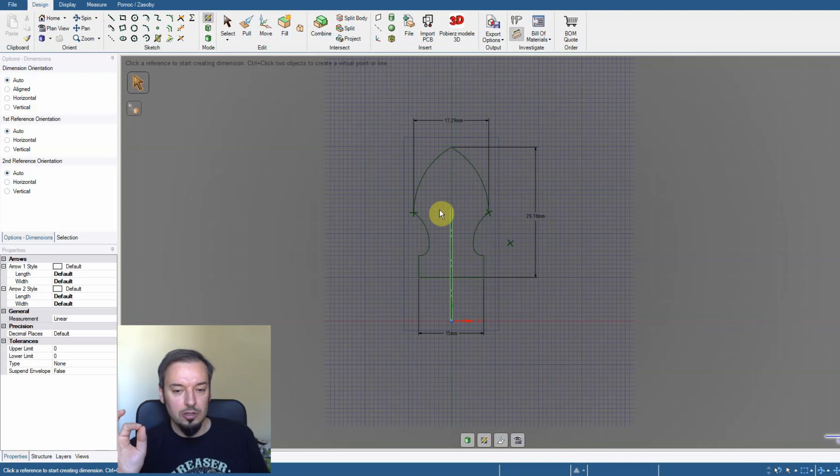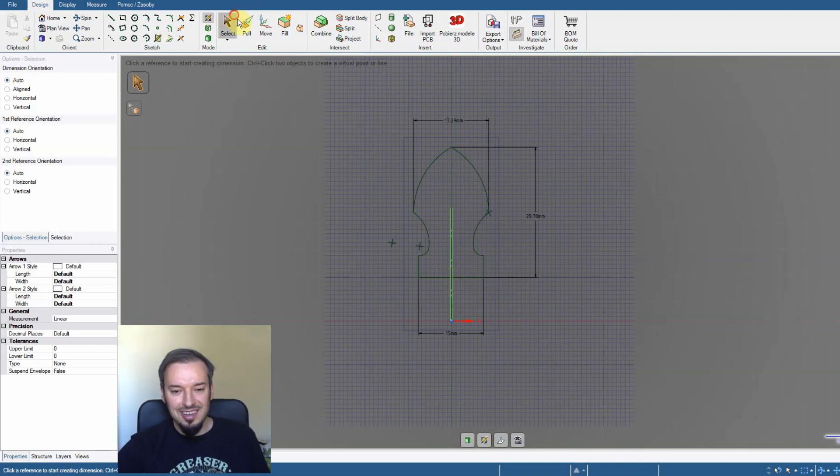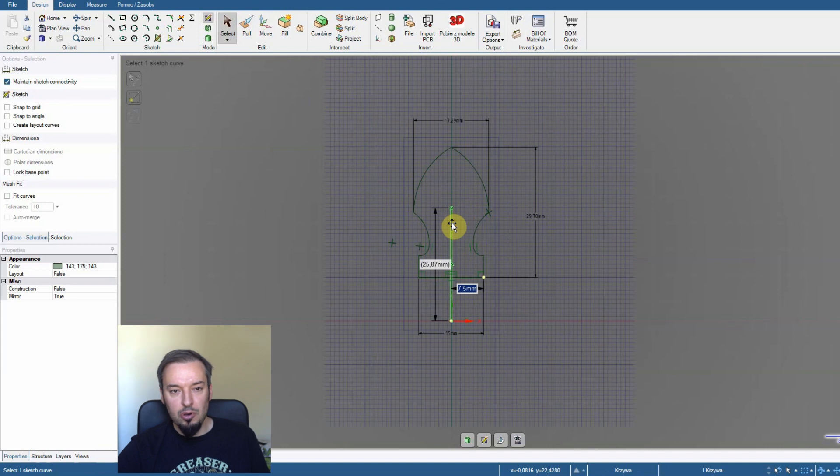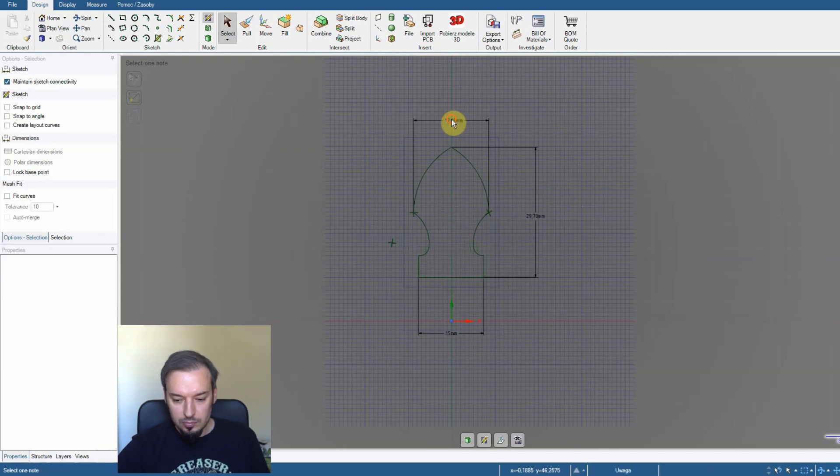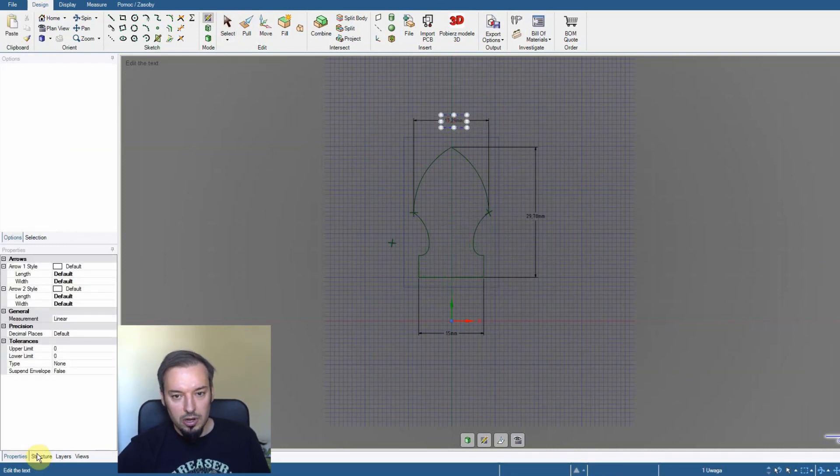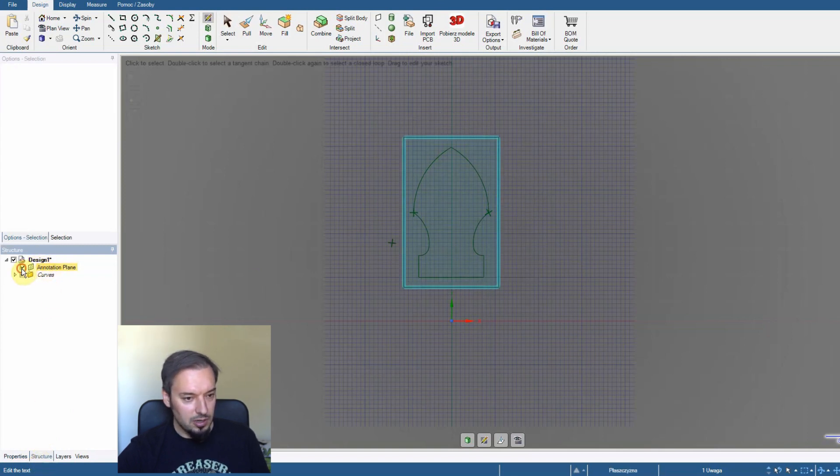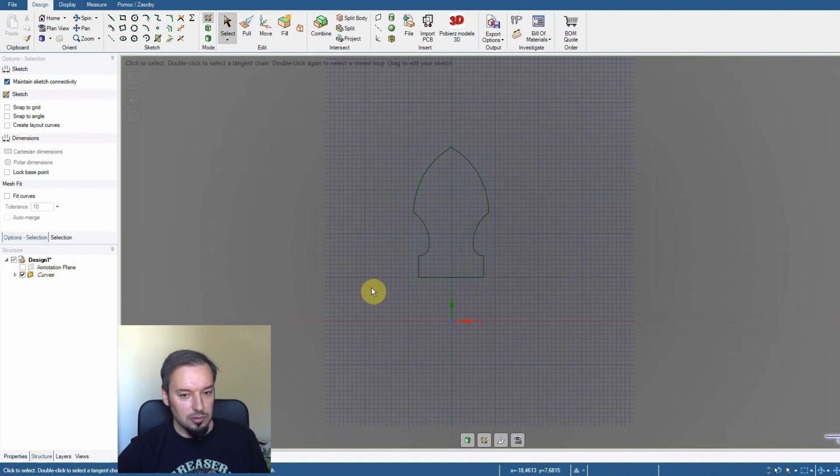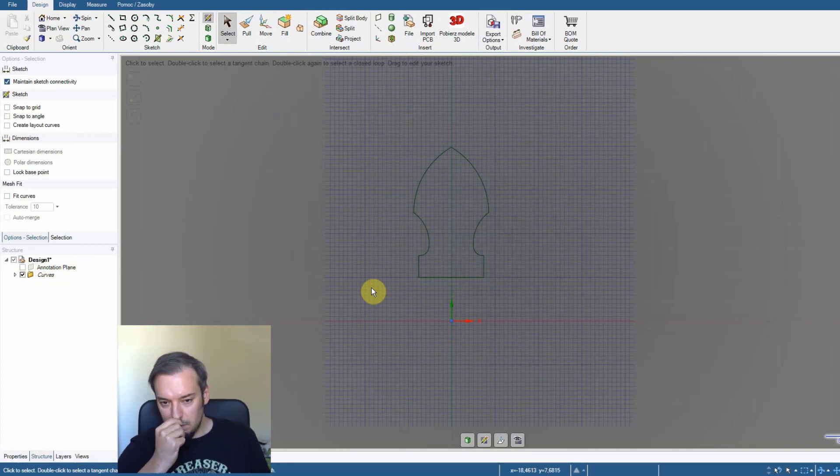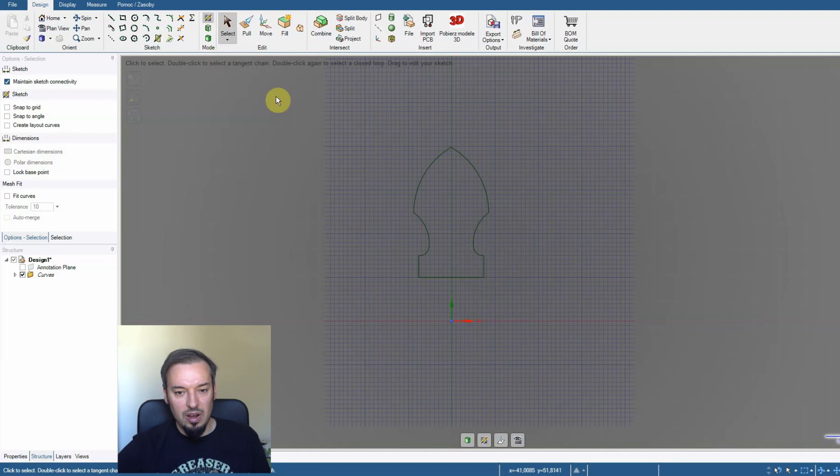So what we're going to do now is delete that mirror line. We're going to disable the measurements. You have to go to structure and check that box out. So we have our pommel without any distractors.